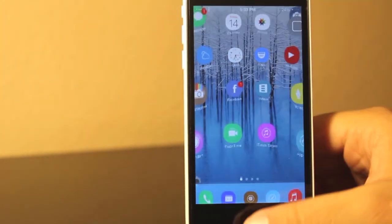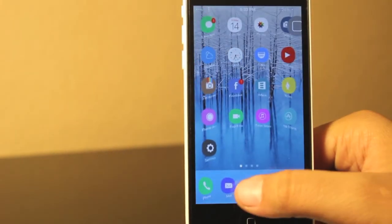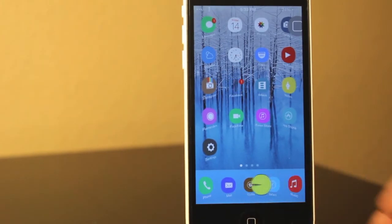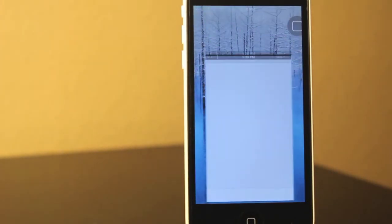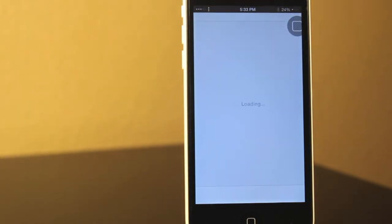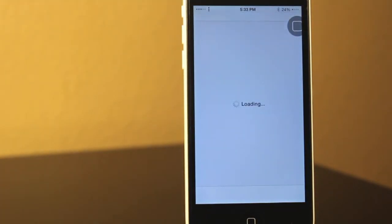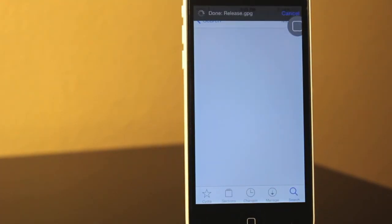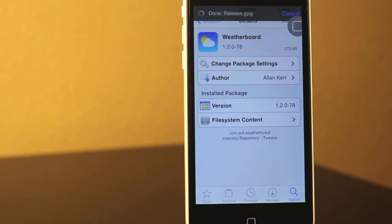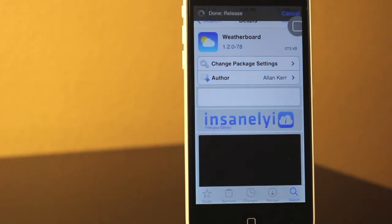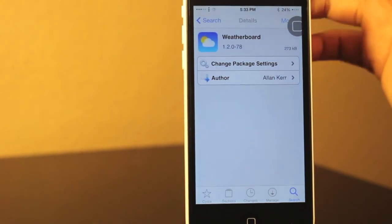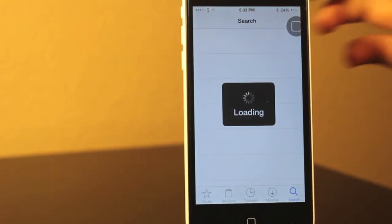So I'm just going to tell you one last time that this tweak does cost $1.49 in the BigBoss Repo. But if you download the Insanelyi Repo, you can get this tweak for free.